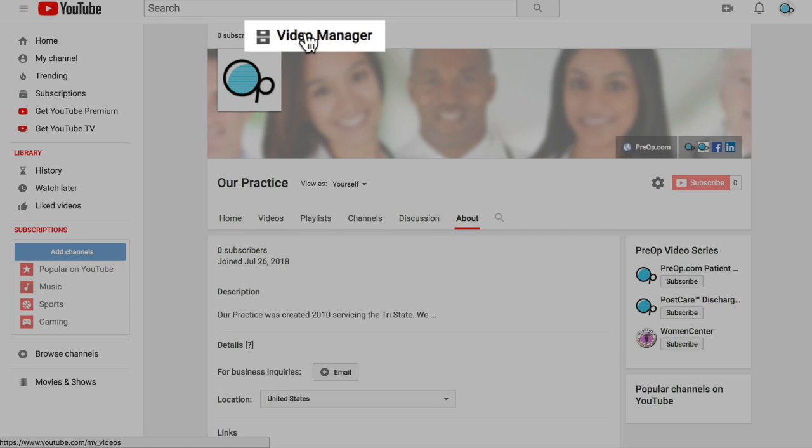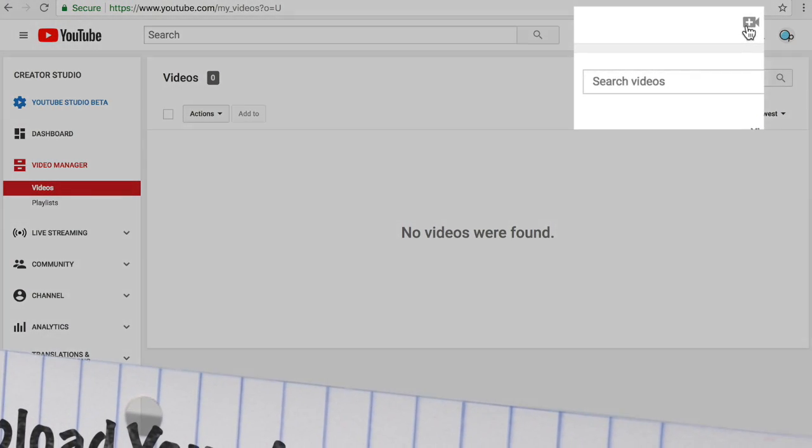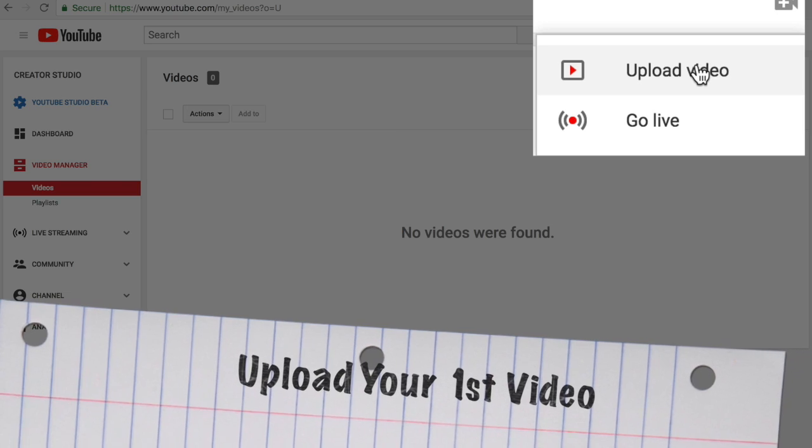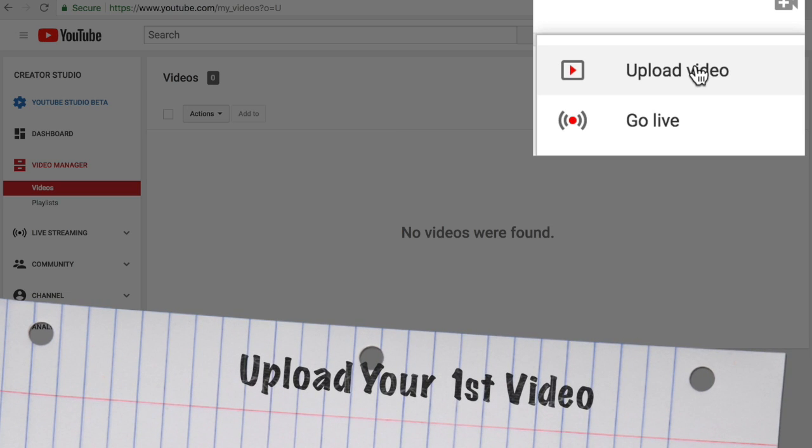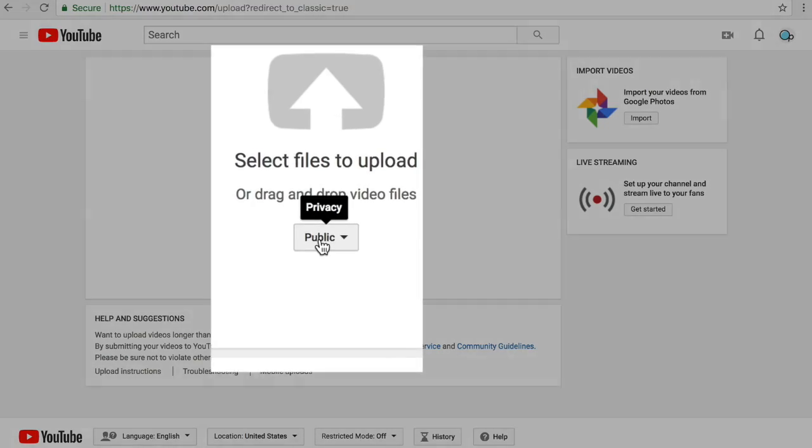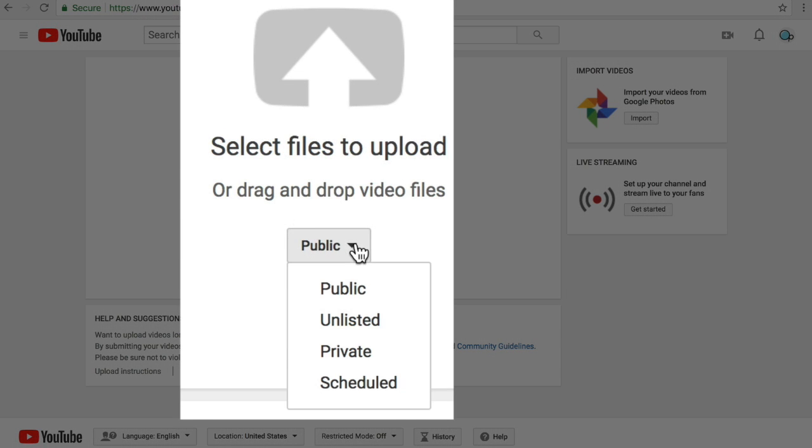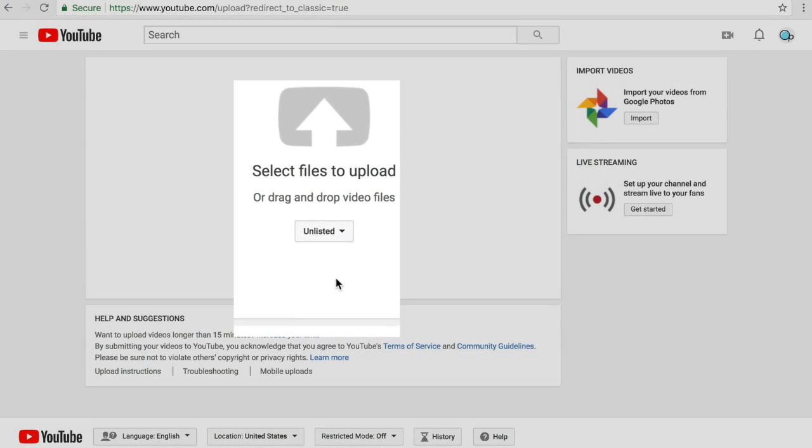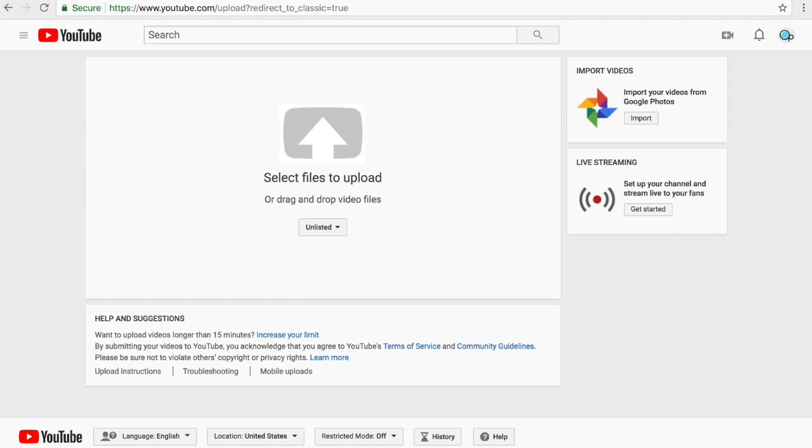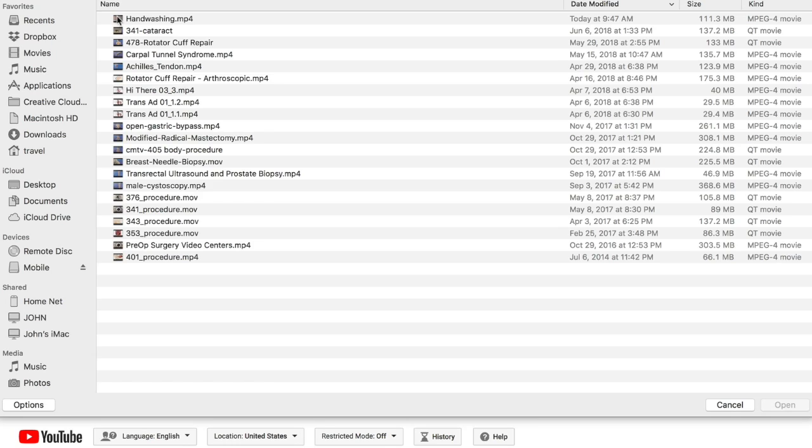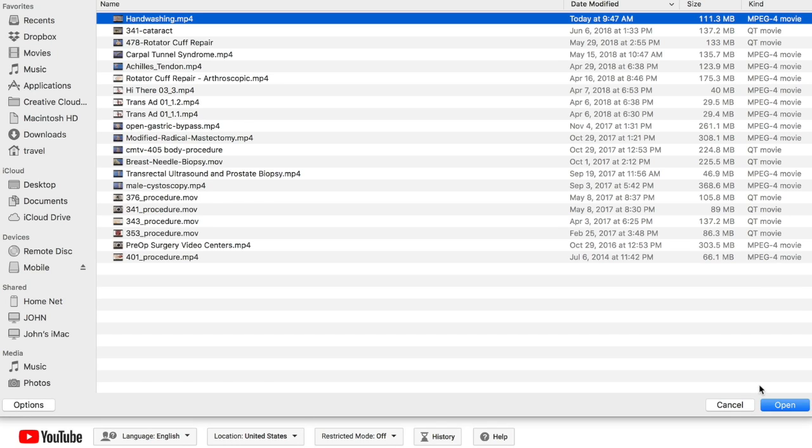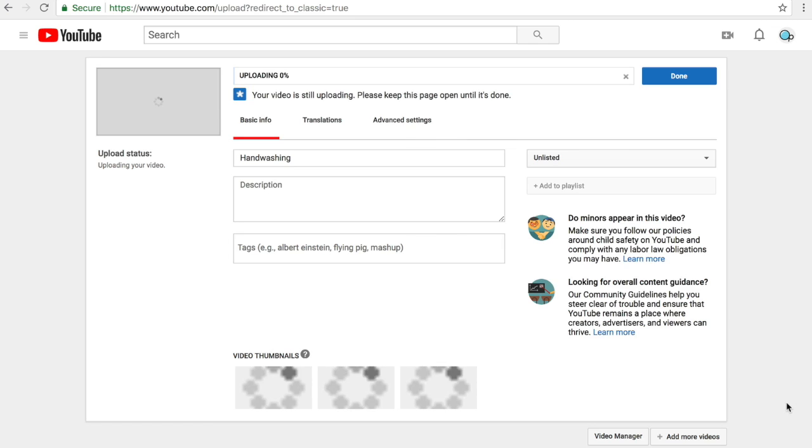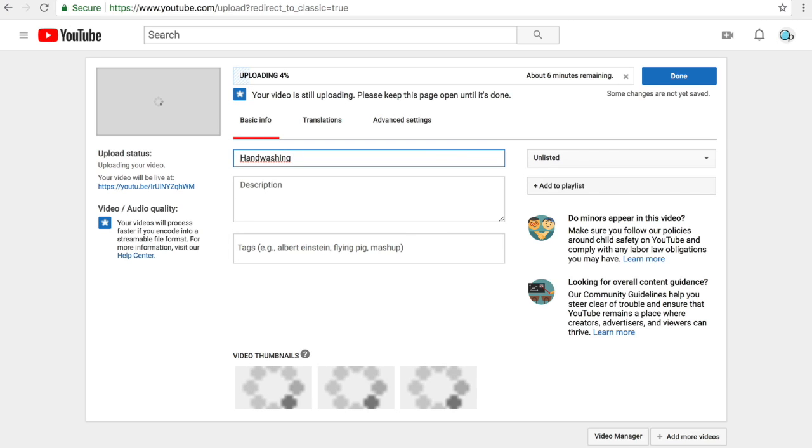Find Video Manager and click it. Locate the little camera on the upper right hand corner and click Upload Video. Click the pull down menu of the privacy settings. I am going to use Unlisted. Then click the big arrow and we are ready to go. I will link you to the free pre-op video, Hand Washing, for download. Locate your first video and open it. Wheels are in motion.